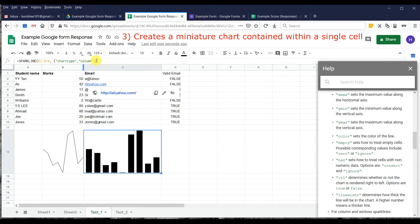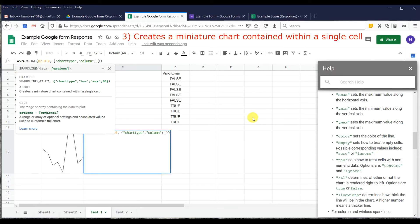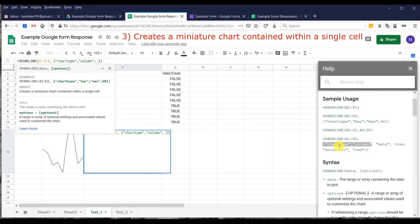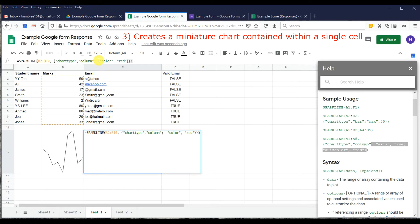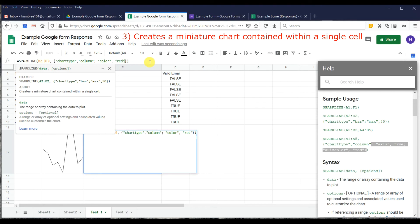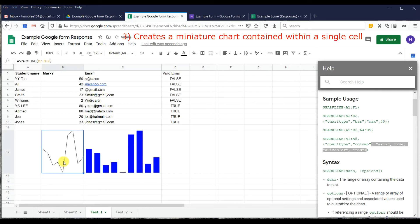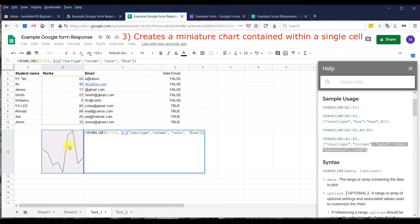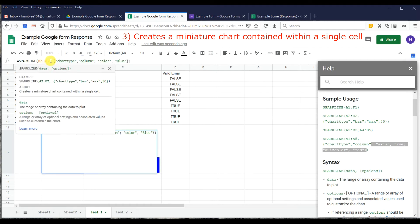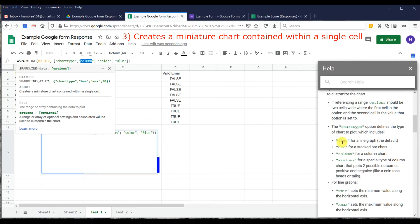To change the color of the bar, you can add a color parameter inside the SPARKLINE function. We refer to the function syntax — add 'color' and then specify a color value. For example, you can copy the function structure, delete the parts you don't need, and just keep the color setting.